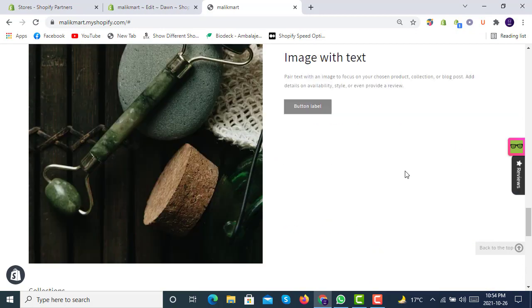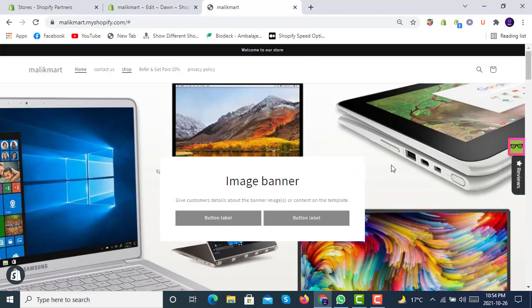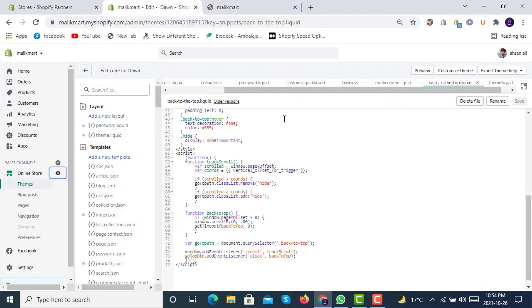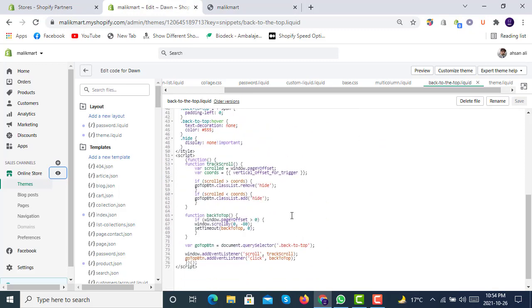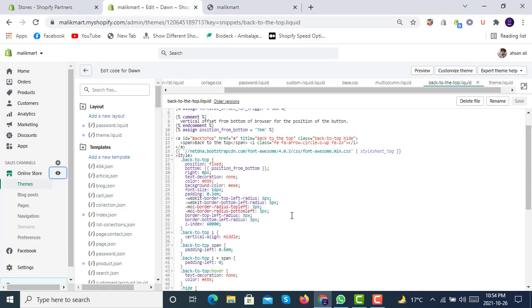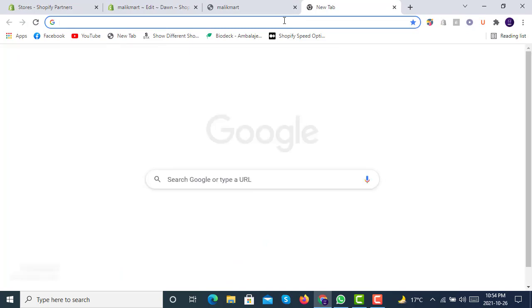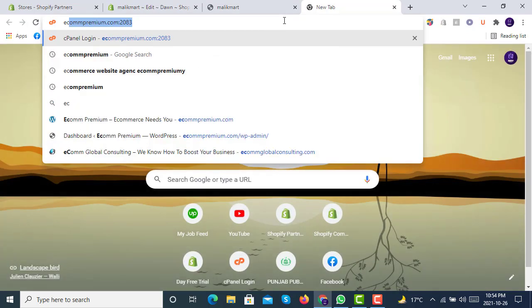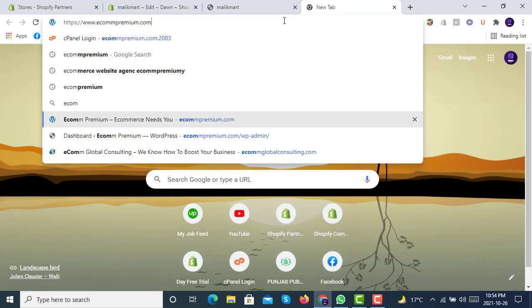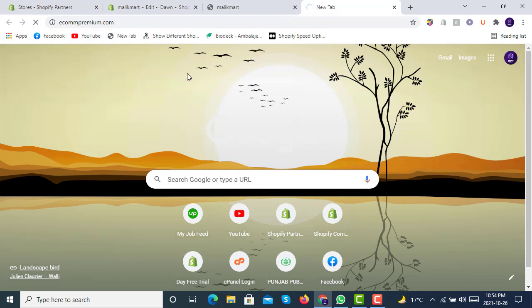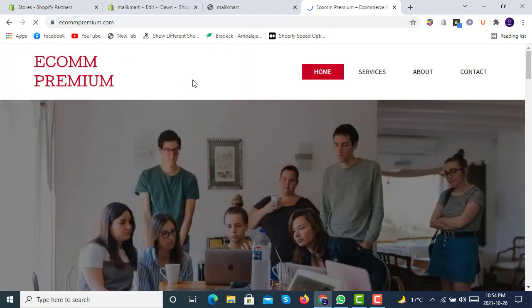So this was a very simple tutorial. If you need this code, you can simply email us at contact@ecompremium.com so that you can get it. I will definitely send this code to you guys. Yes, you have to simply write an email at contact@ecompremium.com.